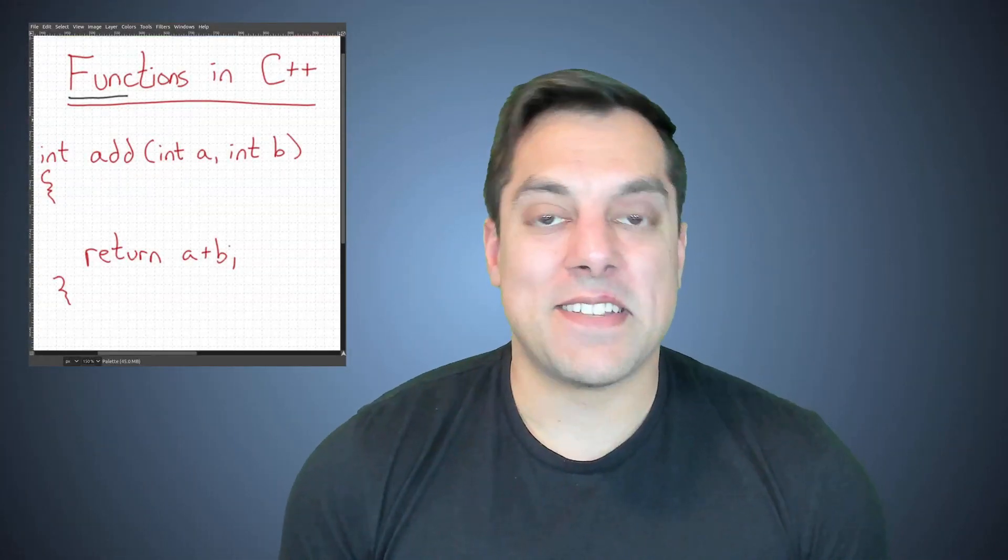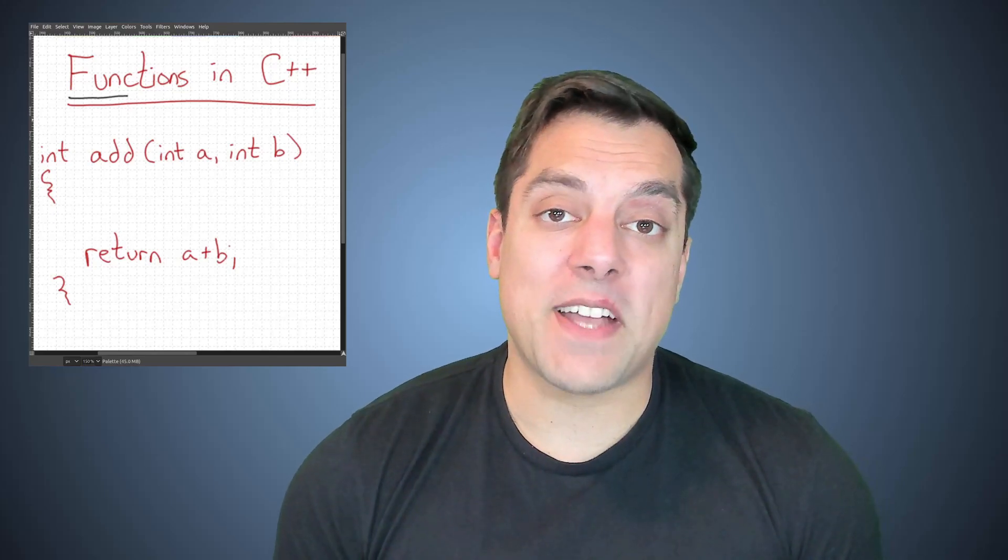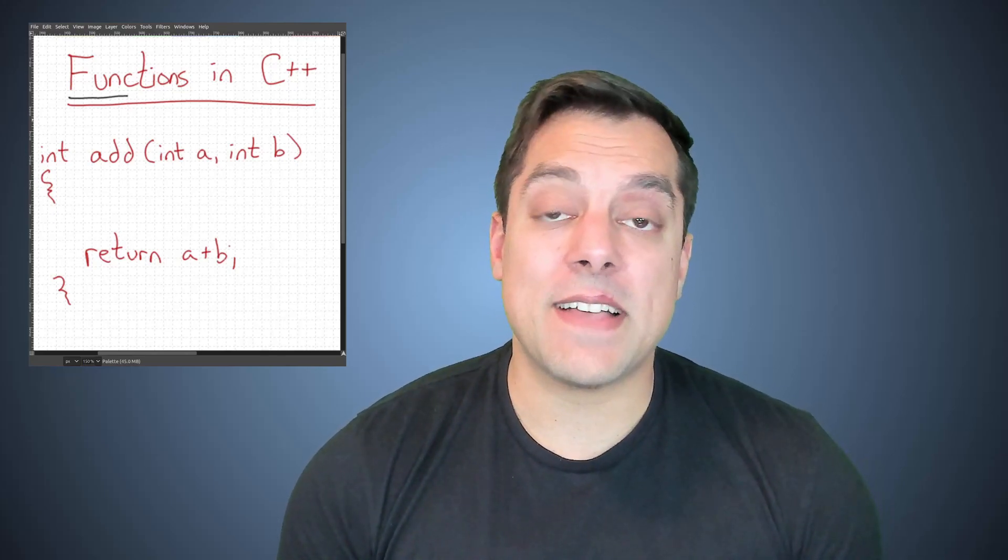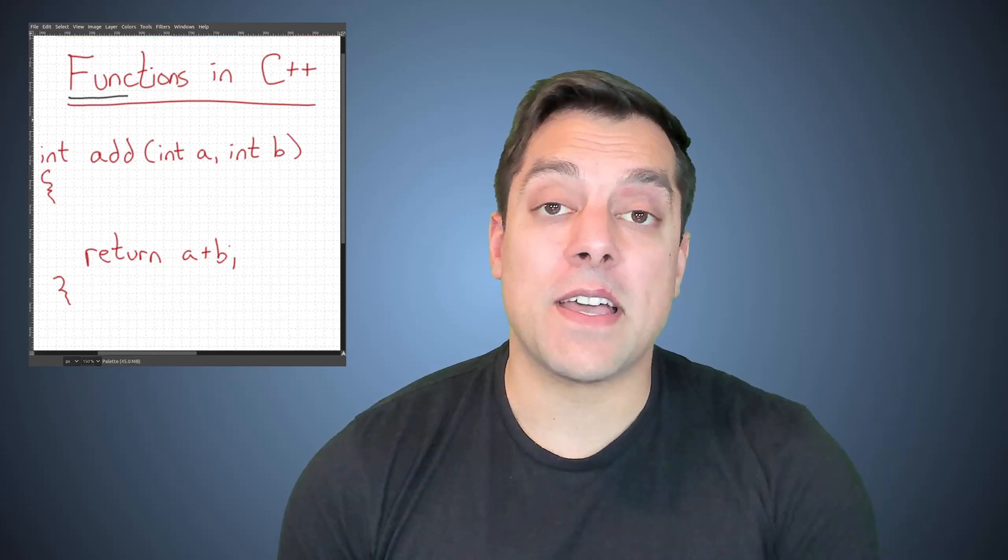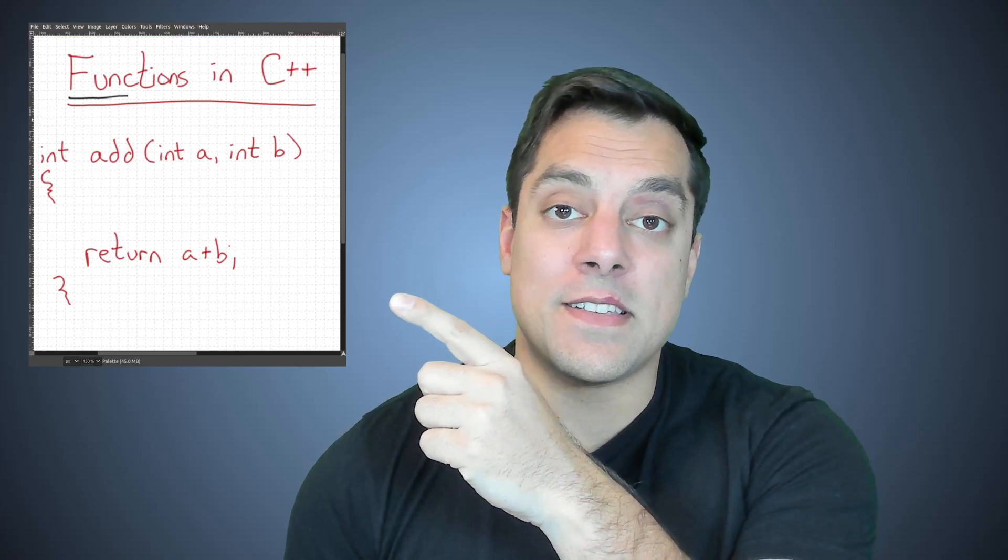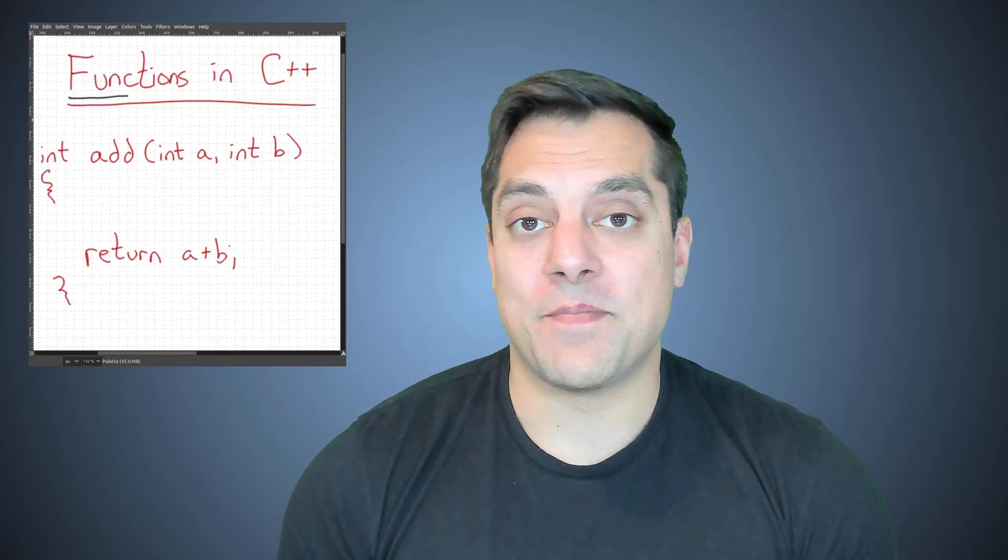Hi there, folks. What's going on? It's Mike here, and welcome back to our C++ series. In this lesson, we're going to be talking about functions, as you can see in this image here.